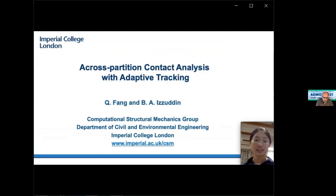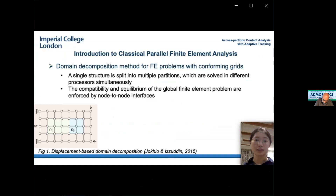I will first talk about the difficulties in parallelization of contact analysis when using traditional partitioning methods, then introduce the parallel contact analysis method developed in this work. Considering that the size and complexity of simulations are growing rapidly, parallel analysis has been widely applied to finite element problems. The current work is limited to coarse-grained parallelization using domain decomposition methods; fine-grained parallelization such as GPU-aided analysis is out of scope.